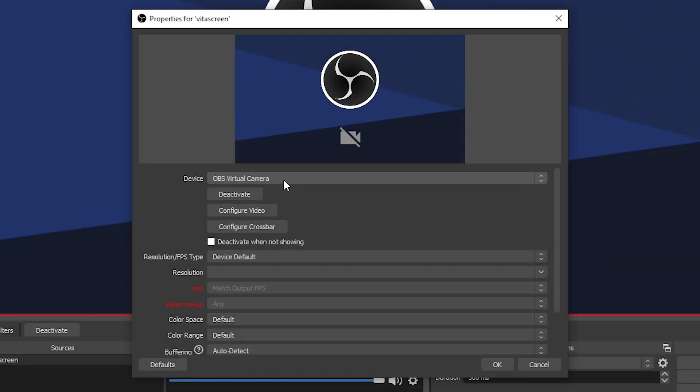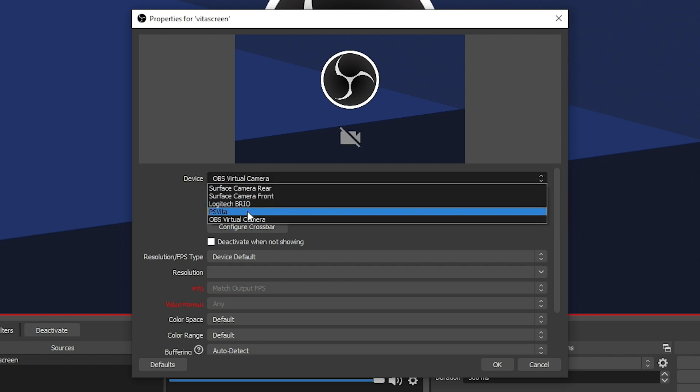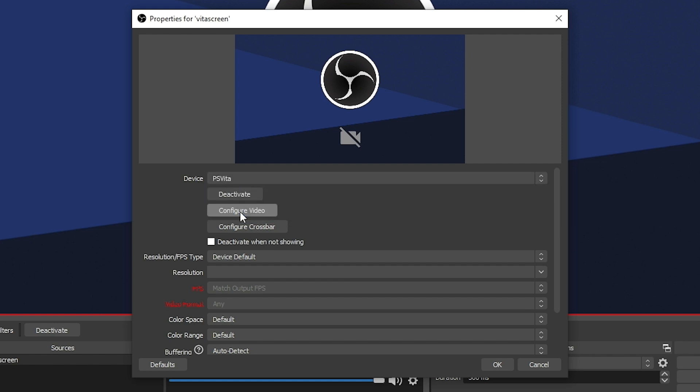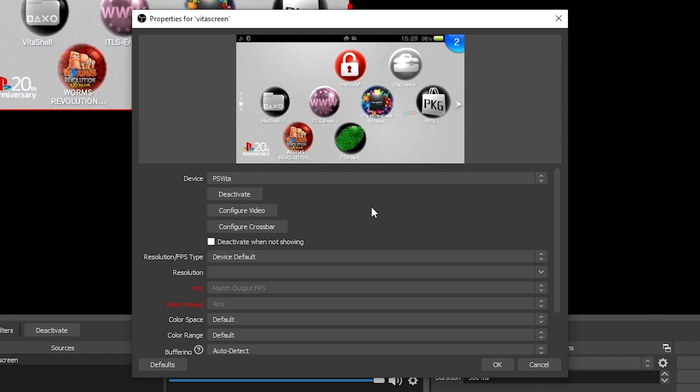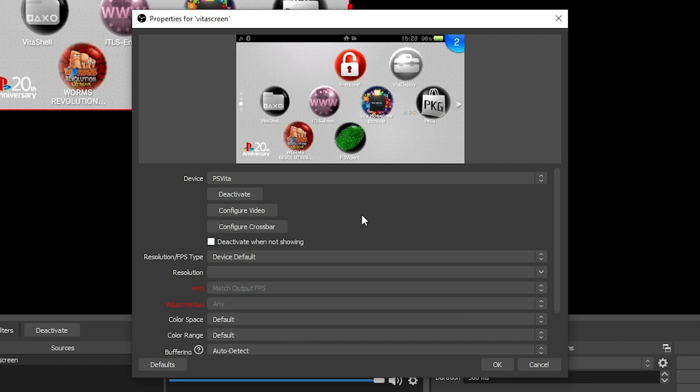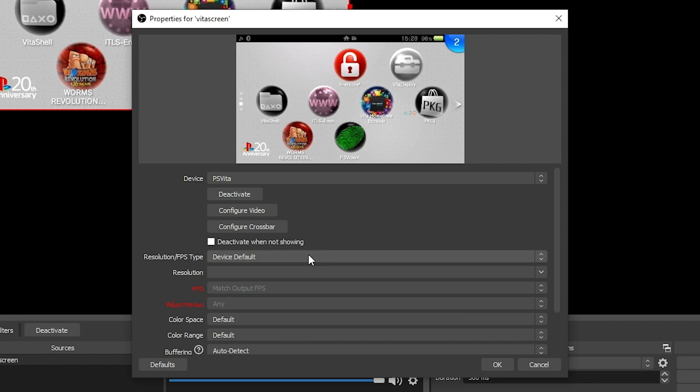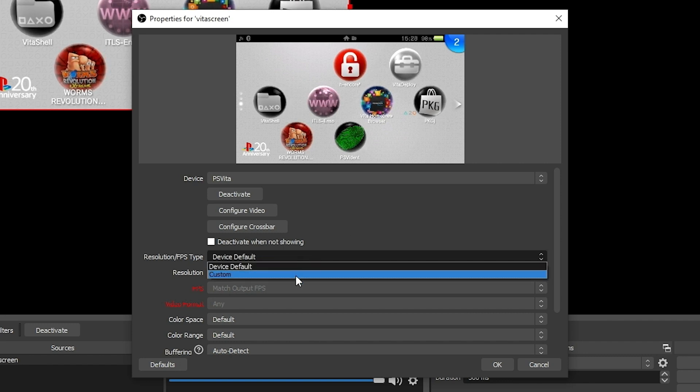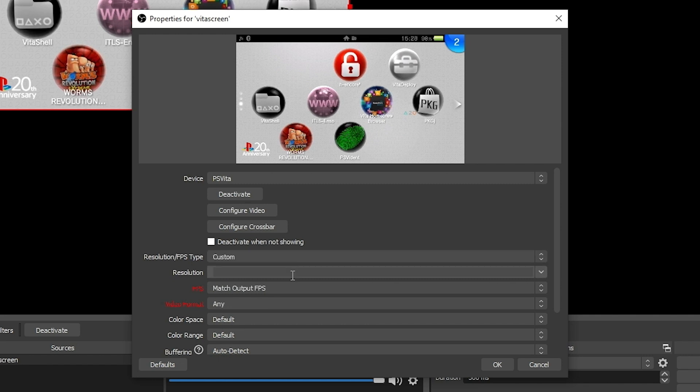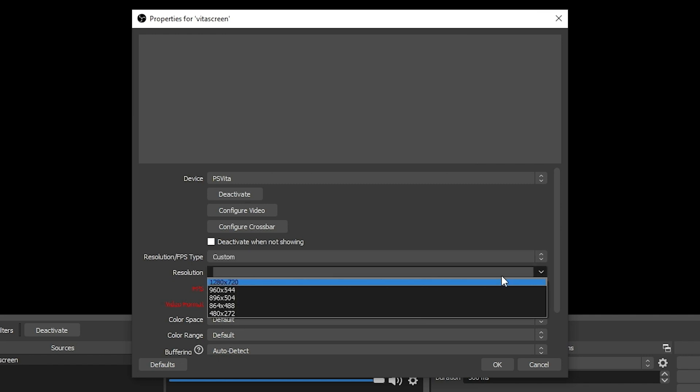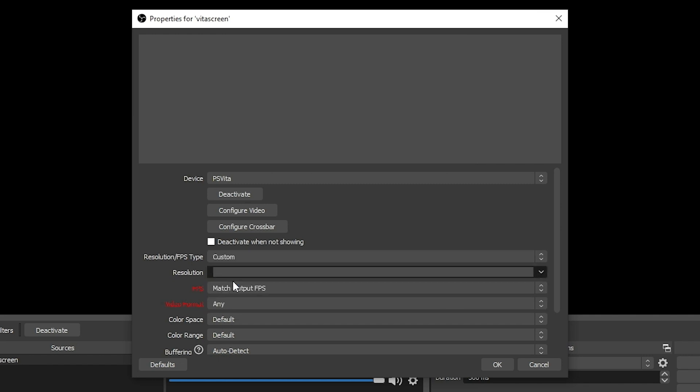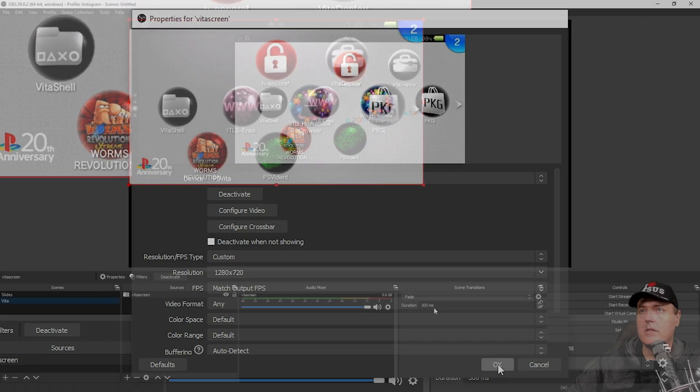And it may pop up with the device or whatever last device was used. And so in my instance, it was the virtual camera. So I'm going to click on where it says device here and I'm going to go to PS Vita and give it a second. And you can see it's already kind of showing up on the screen there. So we're going to go down to where it says resolution FPS top. And I'm just going to go to custom. And then where it says resolution, we're going to max this out at 1280 by 720. And then we're going to press the OK button.